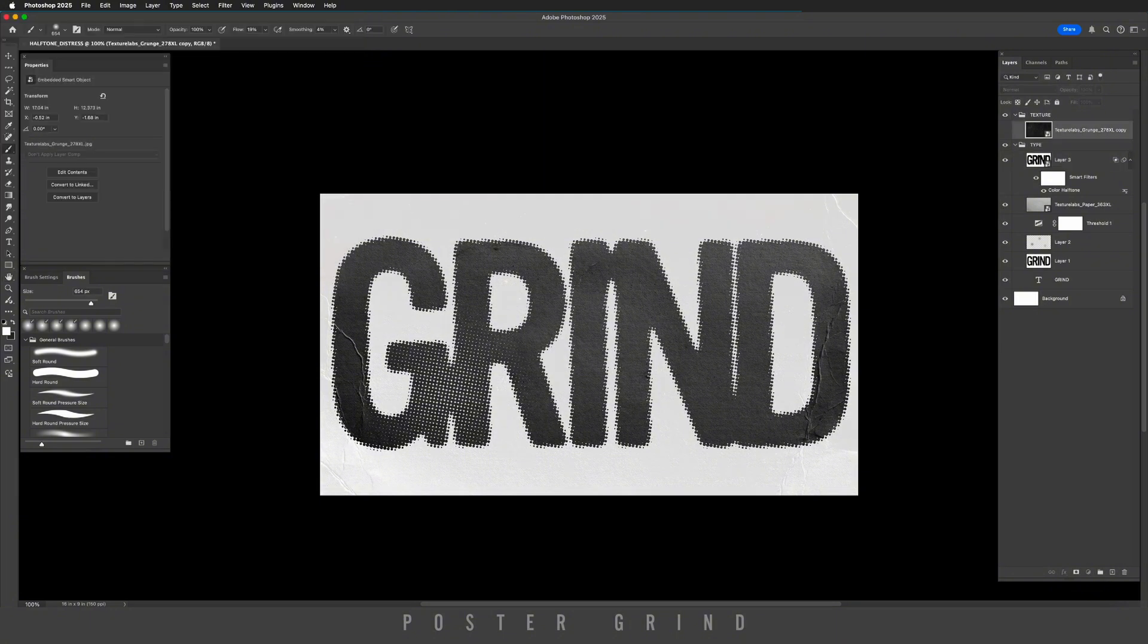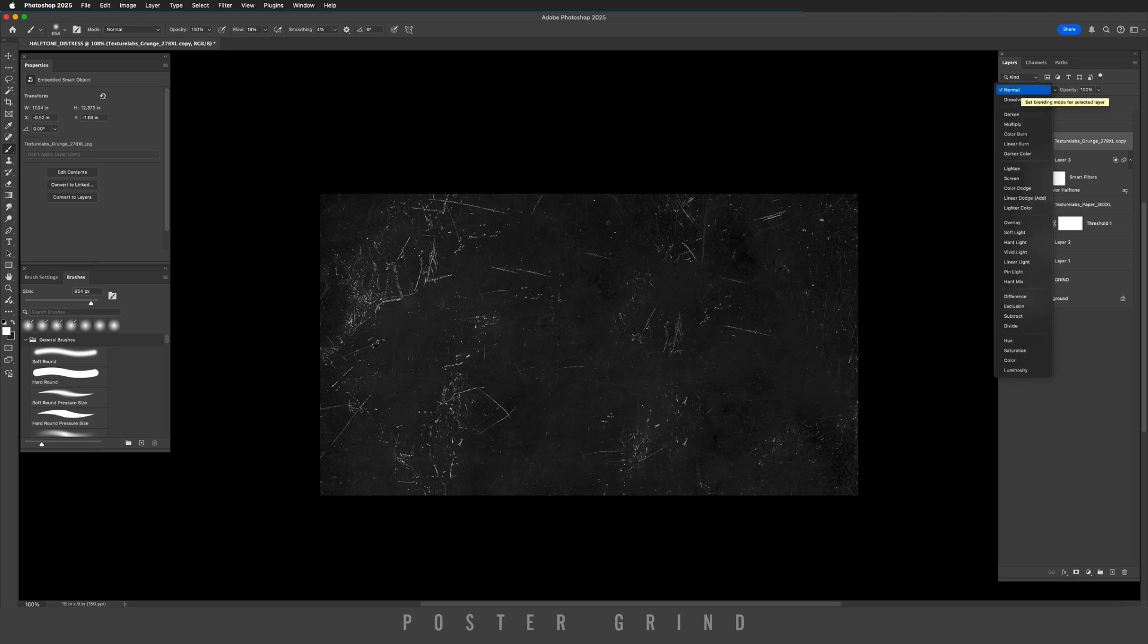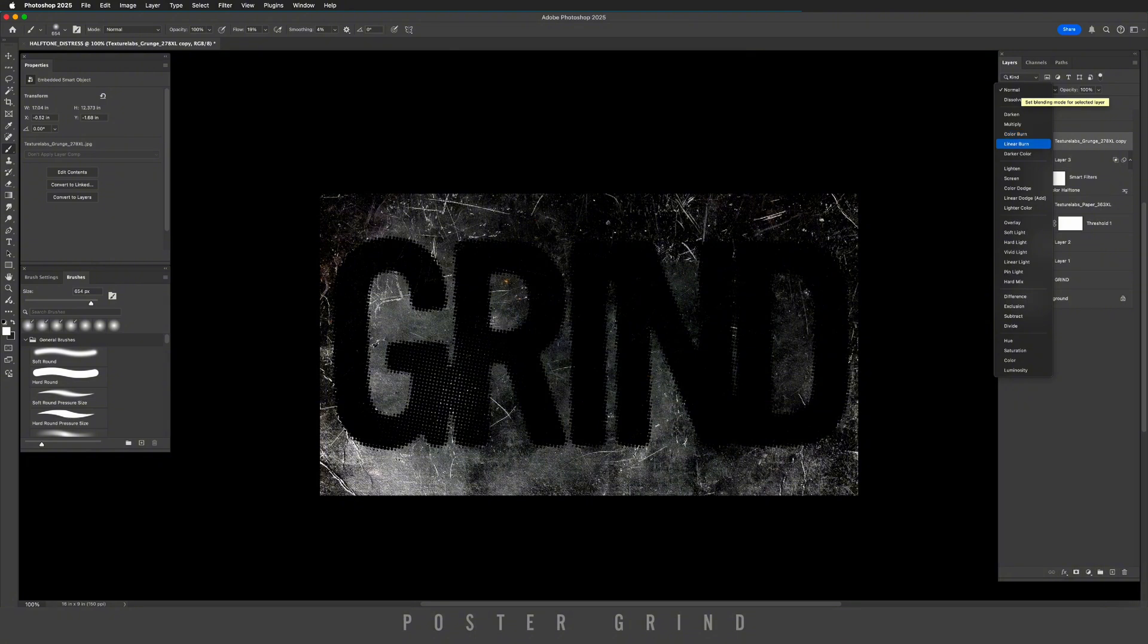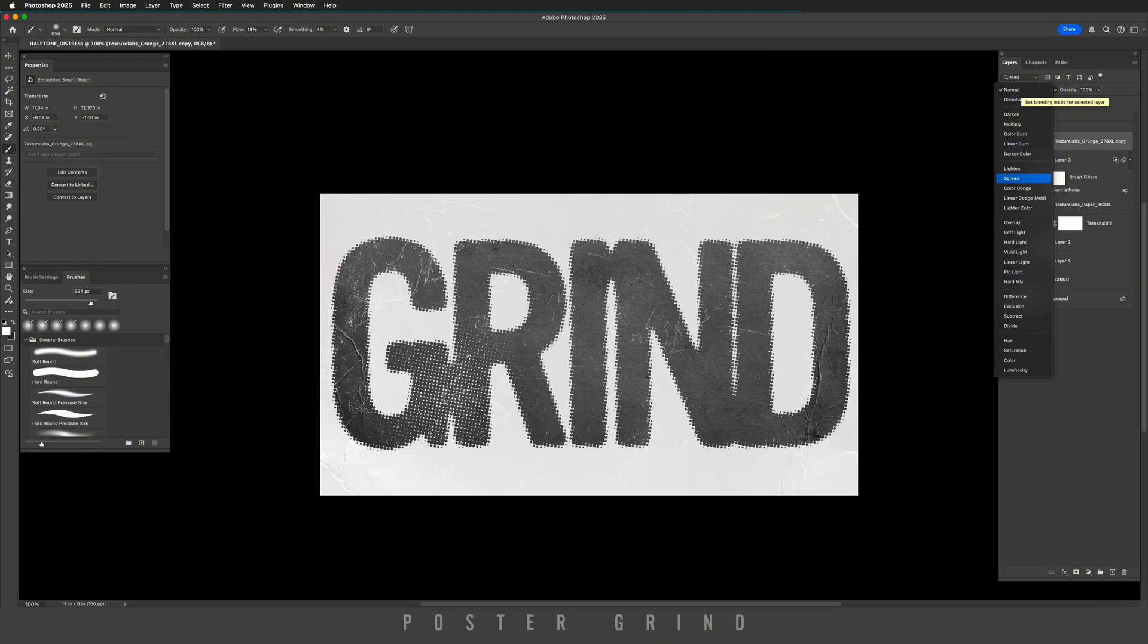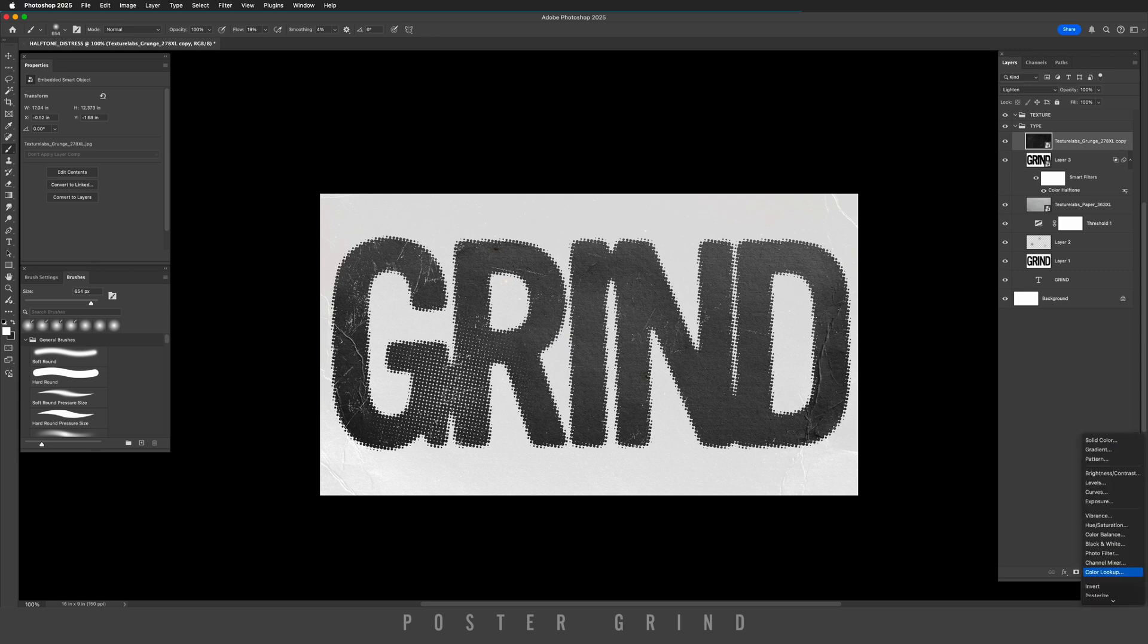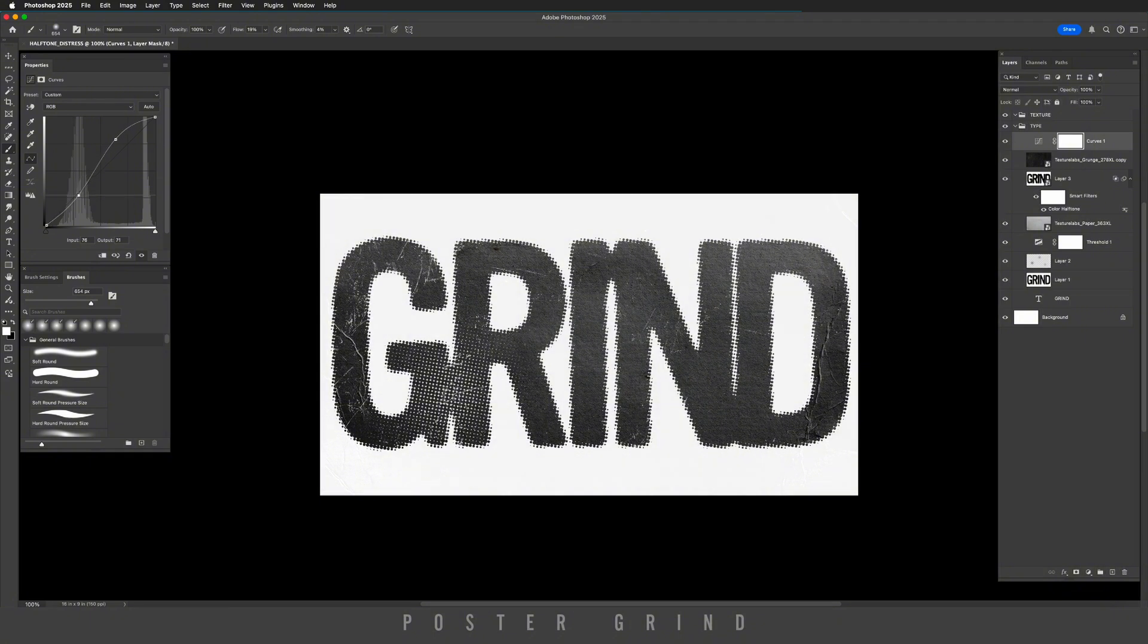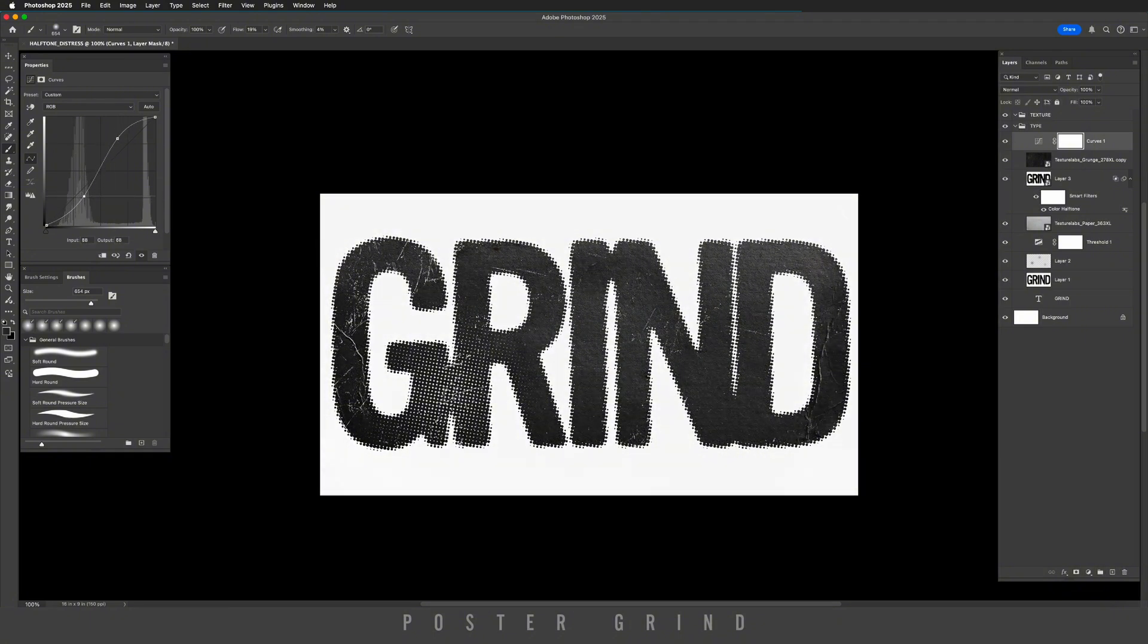Now we're going to drop in our other scratchy texture, dropping that on top, and then we're just going to mess around with the blend mode. So from normal, we're going to go all the way down to lighten. Then we're going to add a curves adjustment layer. And from here we can increase the contrast until you have something that you like.